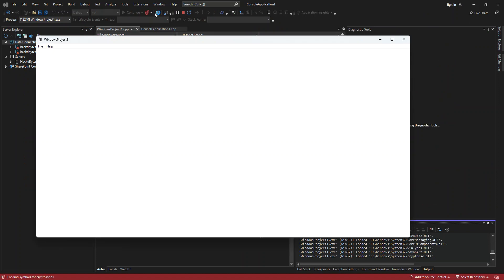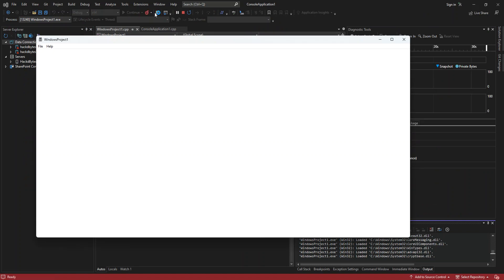So basically this will actually run once we click on the start. So as you can see here now, we've got a blank Windows app running at the moment, a Windows desktop application running at the moment. So basically this is just to get you started in terms of building applications inside Visual Studio.